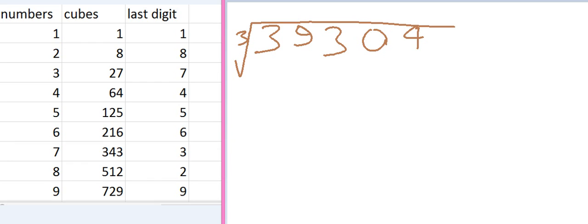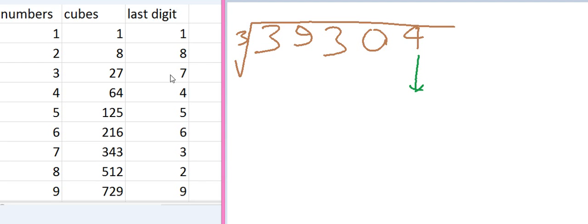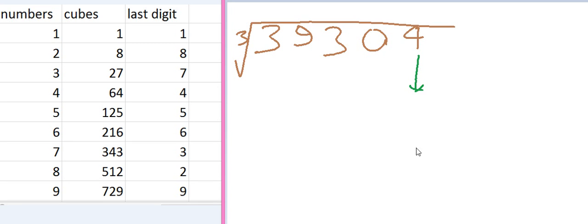we have to take an eye on the first number, means the number at the unit place. And see which number in the last digit here responds to the first number of the question. That is 4. So 4 is here. Means for the number 4, you can find 4. So the first unit place of our answer is 4.